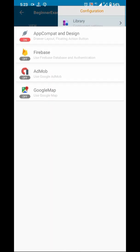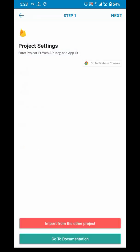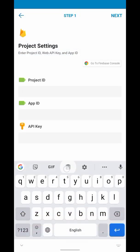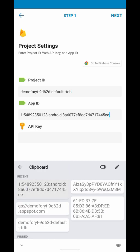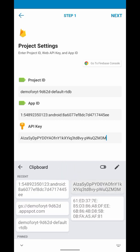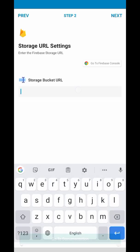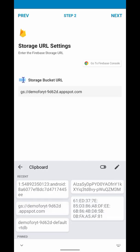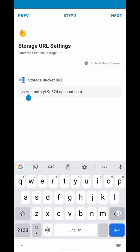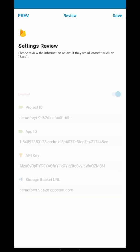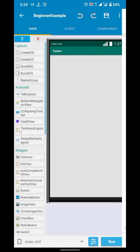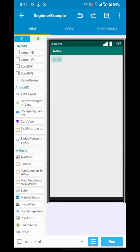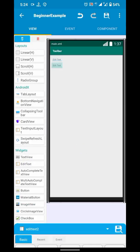Hey guys, welcome. Today we are about to do one IP, one account. I have a project here I will configure with Firebase. By one IP, one account I mean the user will not be able to create multiple accounts from the same IP address.